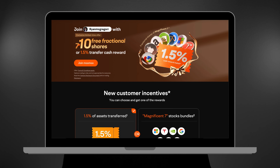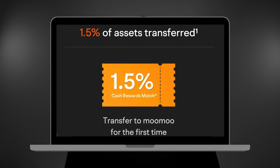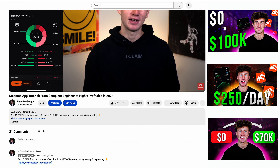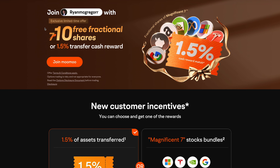First, you'll want to make sure you've signed up. Moomoo is currently offering 10 free fractional shares of stock for signing up, opening an account, and depositing. This is up from the seven shares you'd receive by signing up through the public offer. You can also choose to earn 1.5% for transferring your assets from another broker to Moomoo as your signup bonus. I've left a link in the description and comment section below that'll take you directly to the signup page where you can claim either of those bonuses if you're interested.